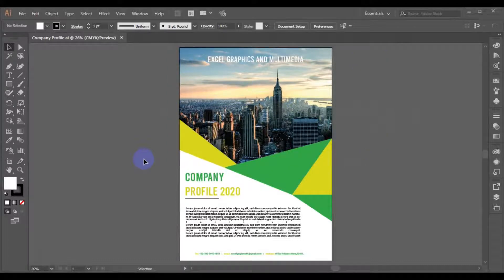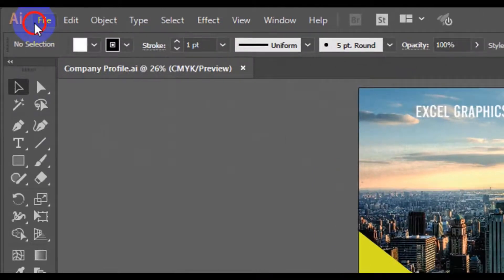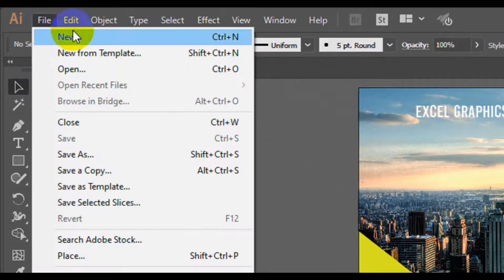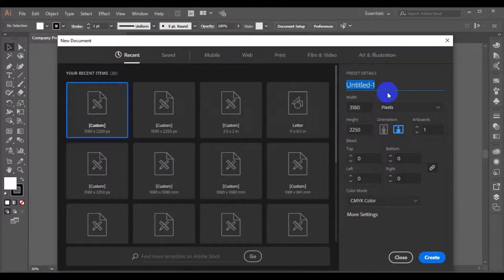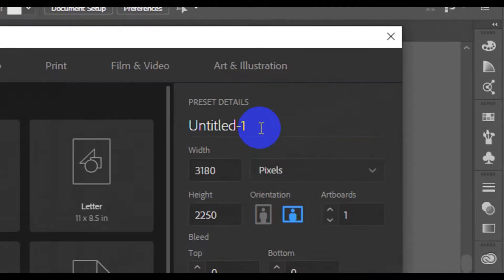Welcome back. This is Adobe Illustrator. All you have to do is click on here. On this part here, this is where you type your design name — company profile.